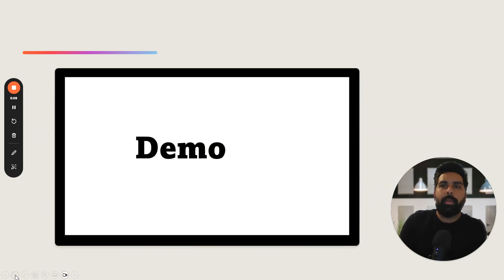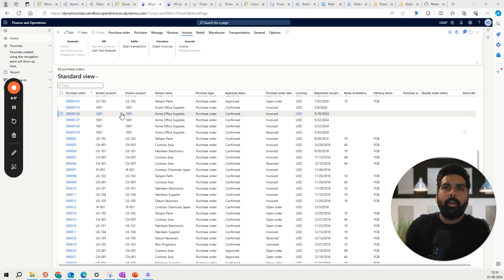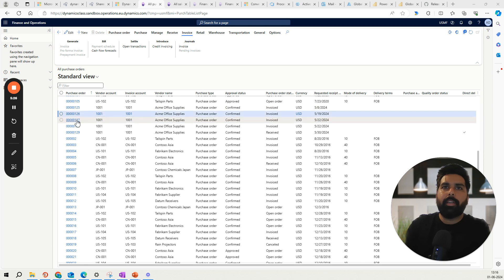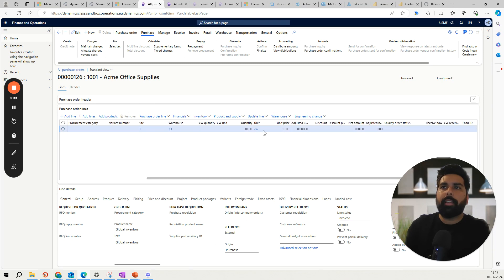Now let's go to the system and see how it is going to reflect based on the transactions we have performed. I have already explained this purchase order in the first video but let's pick it up. I have created two purchase orders. Purchase order 126 — if I click on this, I have this product with 10 quantity, unit price is 10, total value is 100, and I have invoiced this purchase order.